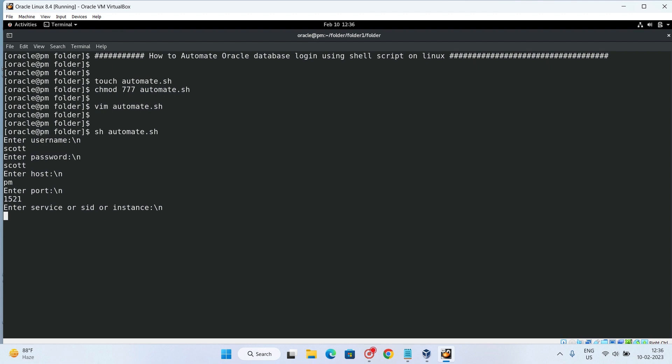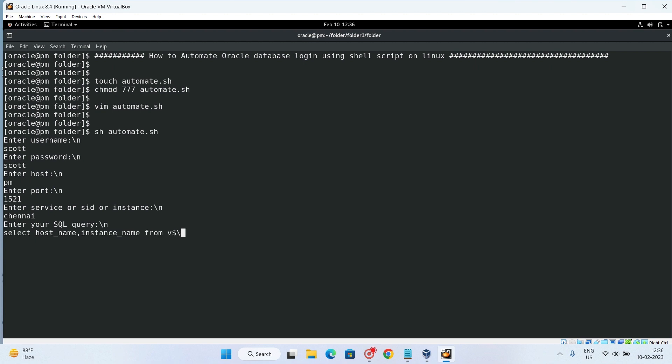Enter port which is 1521, then enter service or SID. Then enter your SQL query. So here in this we will mention our SQL query instance name. And now here we need to mention a forward slash.